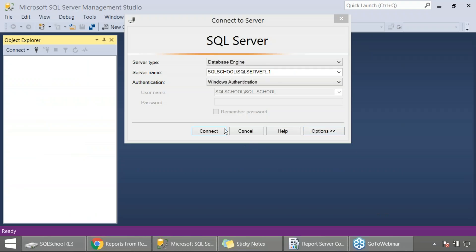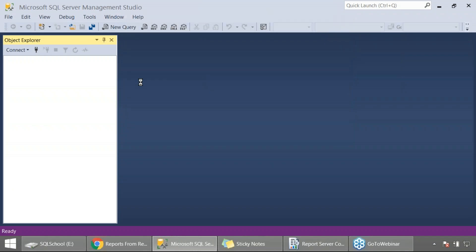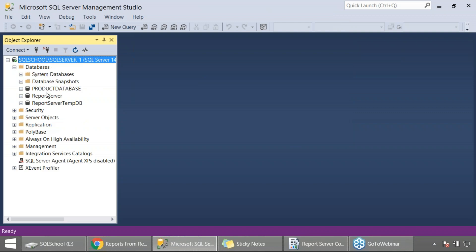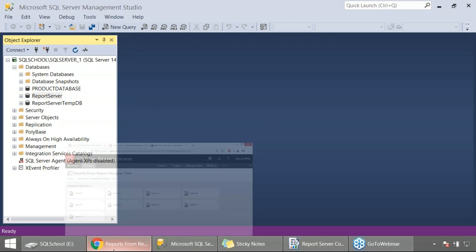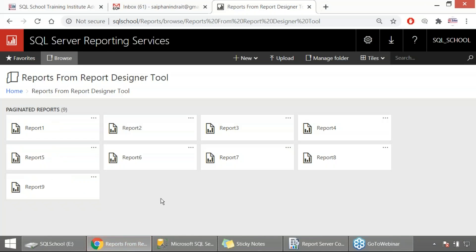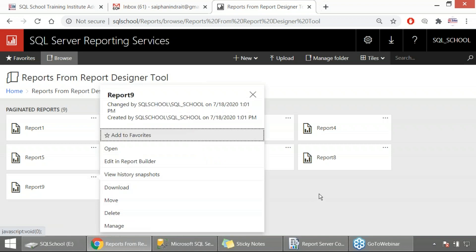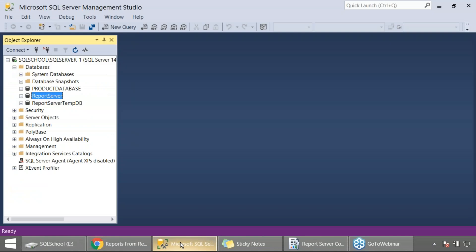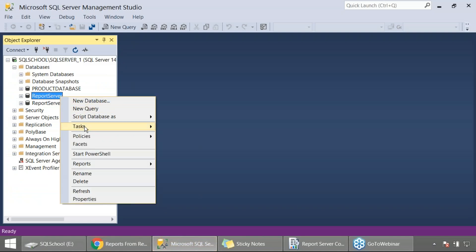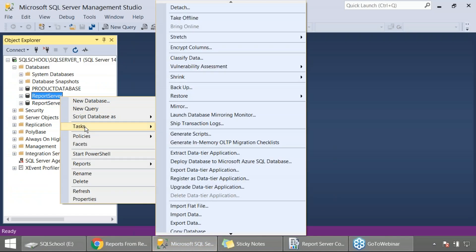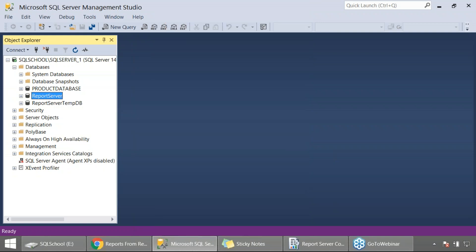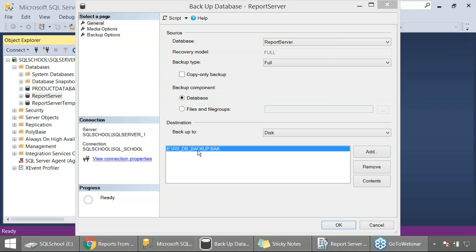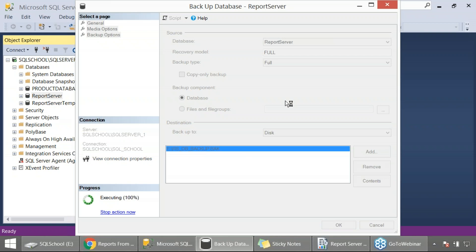Let me launch SSMS and connect to my instance, the Database Engineering instance that hosts your reports database. My reports are available here and assume for some reason report number 9 is deleted. Before I actually delete the report, let's take a backup of the report server. I'll take my RSDB backup, a regular full backup for now.